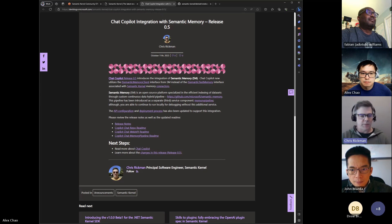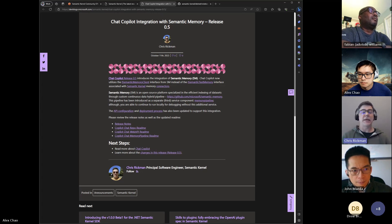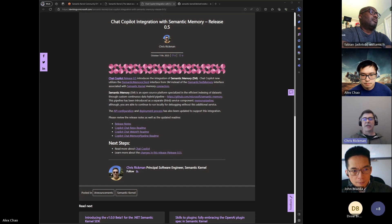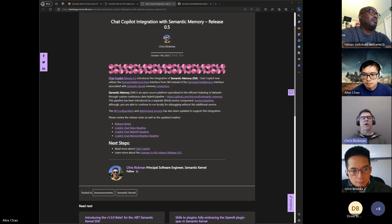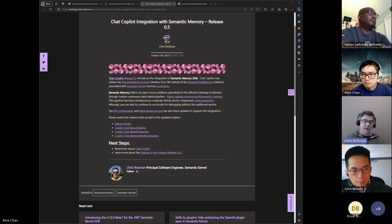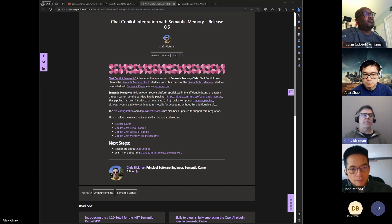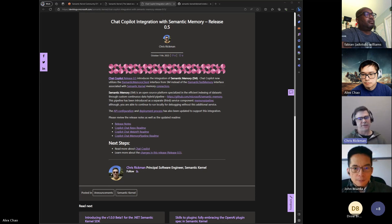Just like a lot of people in the community, Chat Copilot was using the memory connector through semantic kernel. With this change, we pivoted away from using isemantic text memory and targeting the semantic memory platform using the memory client, which is similar but a little bit more of a developed architecture platform.